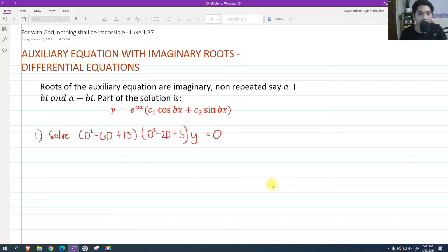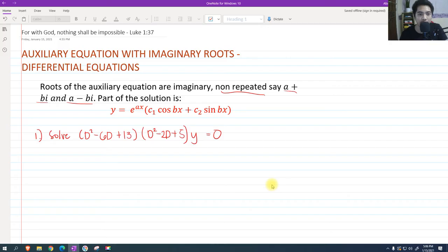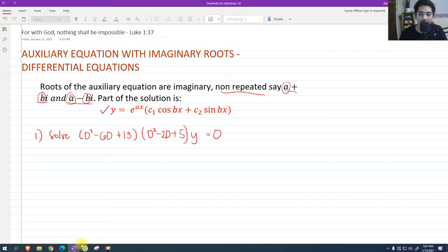If the roots of the auxiliary equation are imaginary and non-repeated — let's say we have a plus bi and a minus bi — the solution is written as y equals e raised to ax, quantity c sub 1 cosine of bx plus c sub 2 sine of bx, where a is the real part and b is the coefficient of the imaginary part. We should memorize this formula.